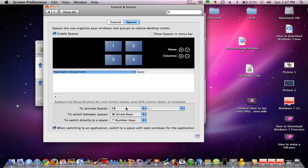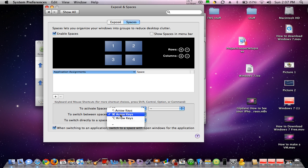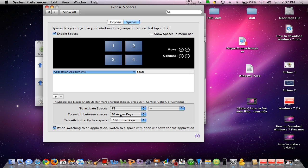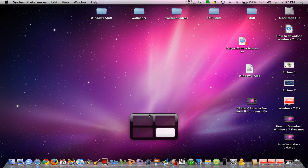To activate Spaces, F8, don't worry about that. Switch between Spaces. Now, I have the command key and an arrow, so if I hold down the command key and click left.